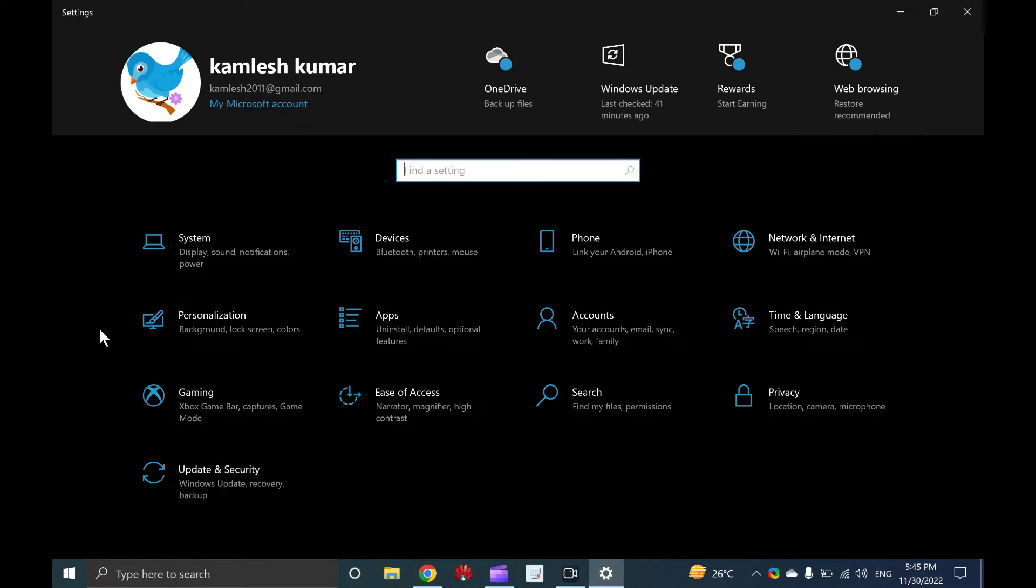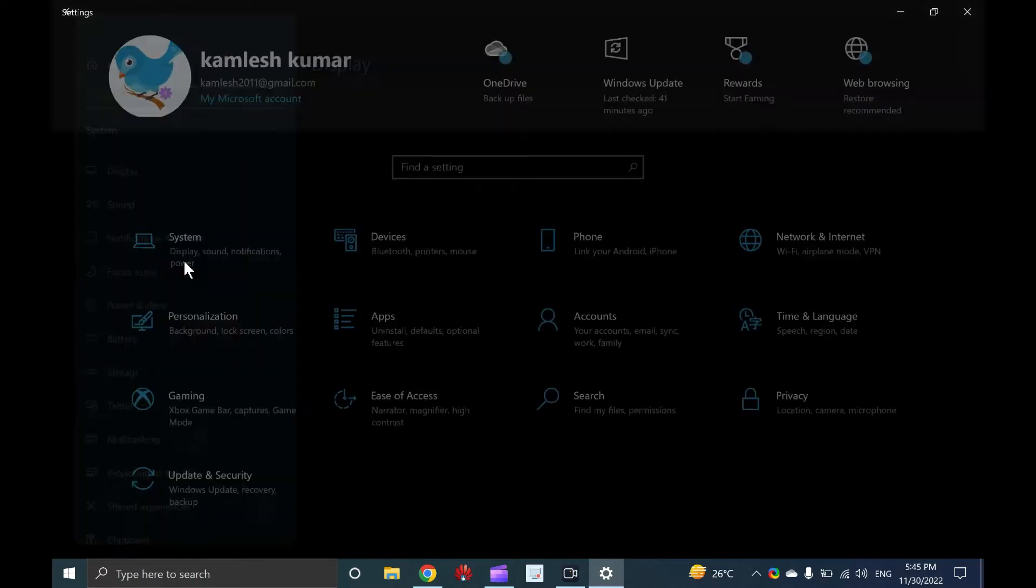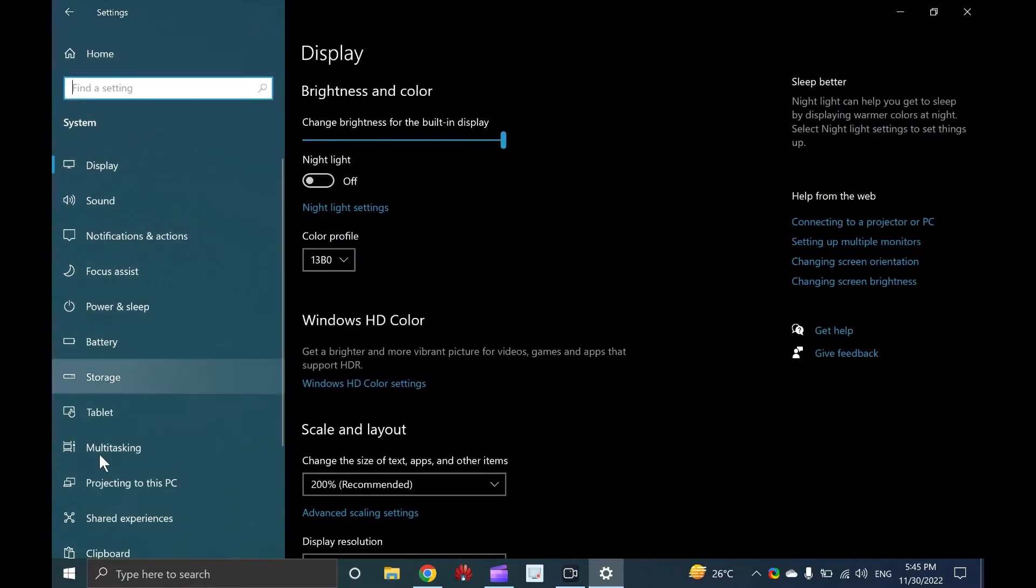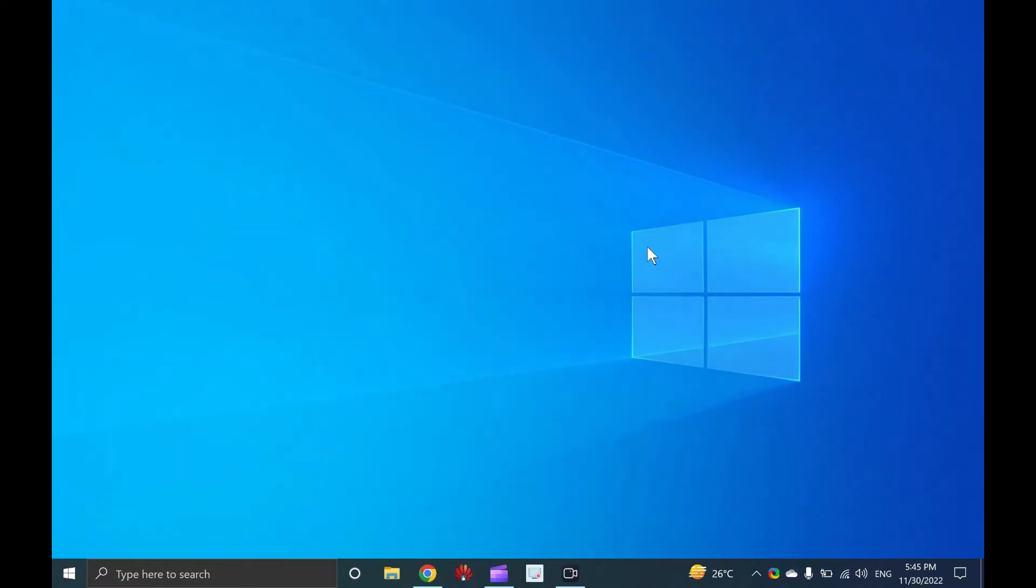Clicking on any category, you can view its subcategories. There are many ways to open the settings app in Windows 10, including keyboard shortcuts. Let me show you one by one.